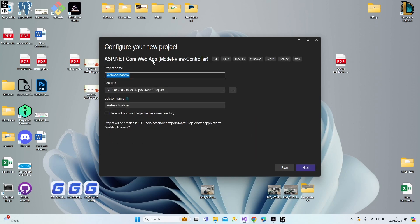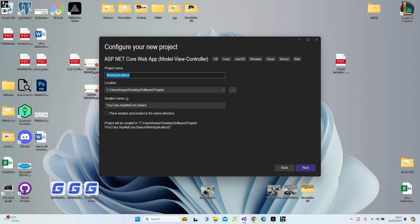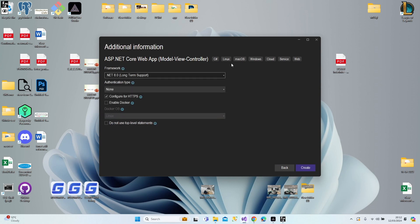Let's give it a name. The solution name is going to be 'YouTube ASP.NET Core Basics' and the project name will be 'InitialStart'. Let's continue — we're going to use .NET 8.